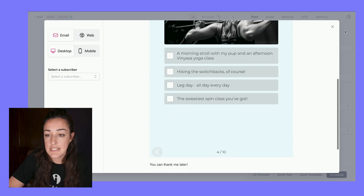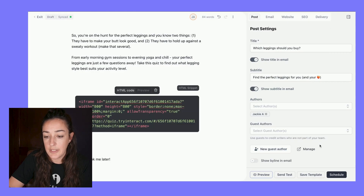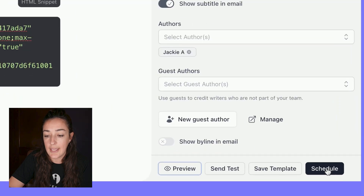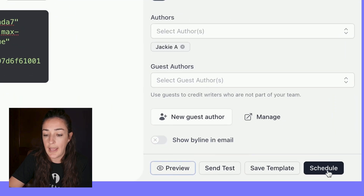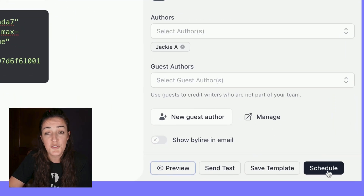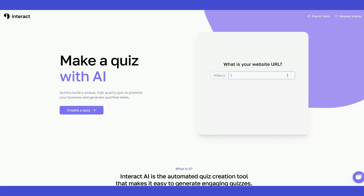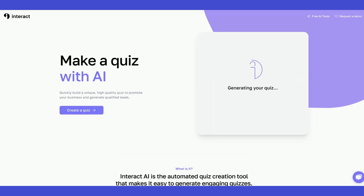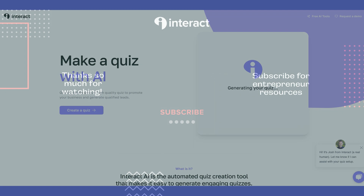Now that this is good to go, I'll exit out of the preview and I can schedule this post to actually go live. Remember, if you need a quiz, head over to ai.tryinteract.com and have an entire quiz built for you.